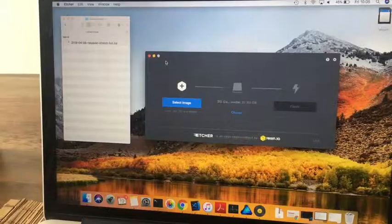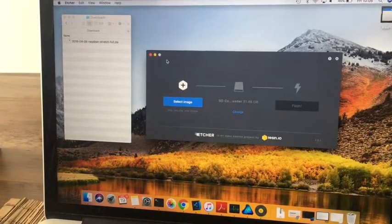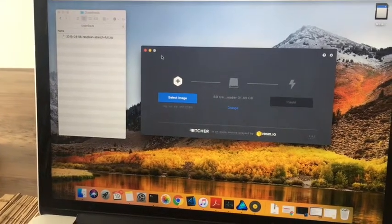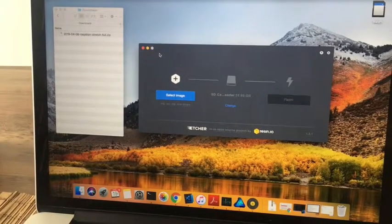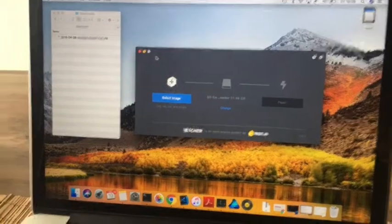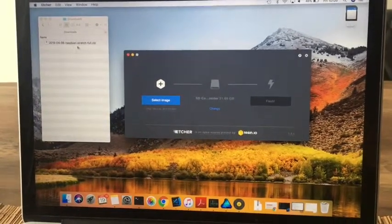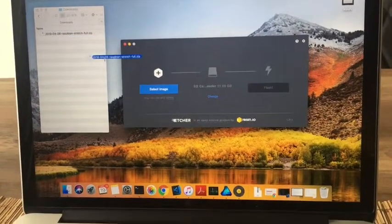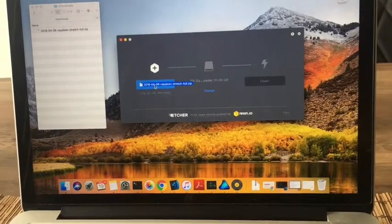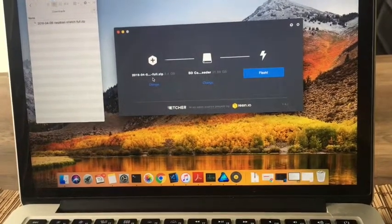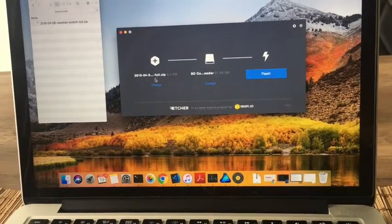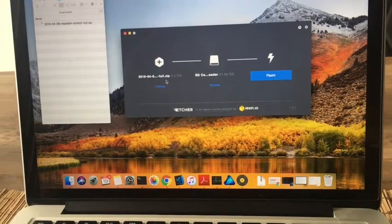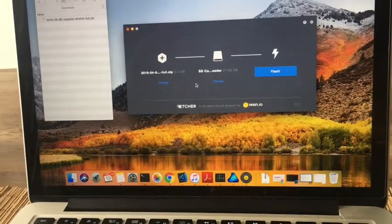So now we've got the Raspberry Pi image downloaded and we've got Etcher installed. Let's mount the image to the SD card. So if you just take the image and just drag it into Etcher and then just release the mouse. You should find that it adds it there.